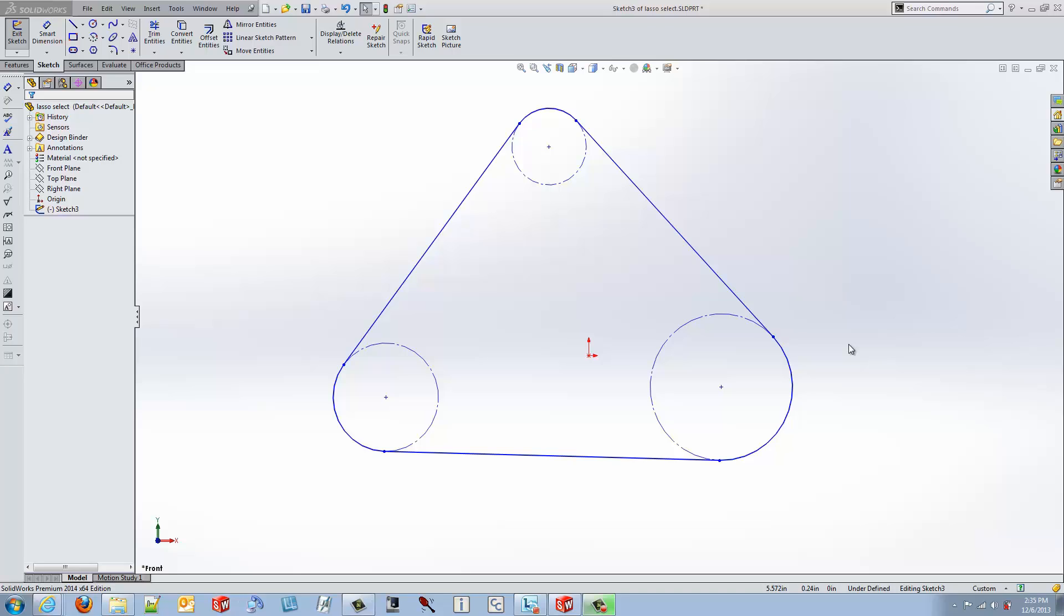The first capability that I want to show is the ability to automatically scale everything within your sketch all at the same time, preventing you from having to use the F key to resize to the screen.